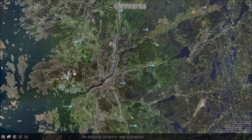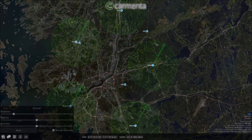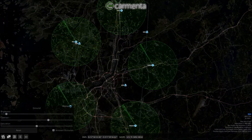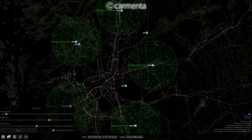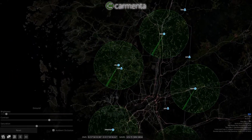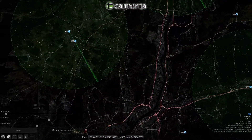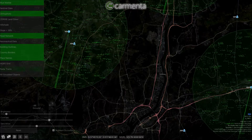This is a screen recording from a Carmenta demo application which contains a simulated radar scenario. The plots from five different radars are shown in the map. The brightness and contrast of the background map can easily be adjusted to make the radar plots easier to see. Such adjustments are performed on the graphics card with no impact on the map performance.